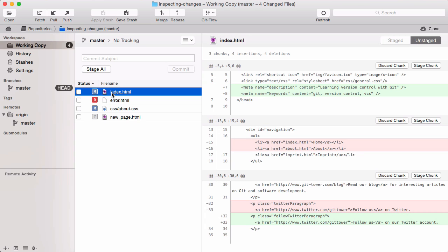Such a portion is called a chunk or hunk. In addition to the actual changed lines, a chunk also contains a bit of context, some unchanged lines before and after the modification, so you can better understand in what context that change happened.